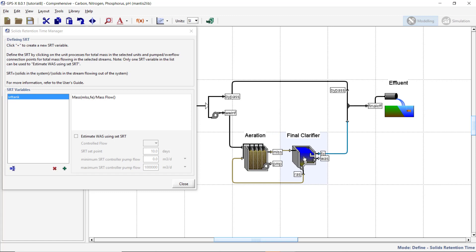The denominator of the SRT equation represents the mass flow lines that will be used to calculate the SRT. Click on the flow lines taking solids out of the system. Typically only the wastage flow is included in this calculation. We will be adding both the WAS and FE streams to our SRT calculation by clicking on their respective connection points. Your SRT equation should match what is currently seen in the video. We will not be including the clarifier's mass in our calculation though. To remove the clarifier's mass from our equation, click on the clarifier again and the mass variable will be removed from the numerator. Close the SRT manager window to accept the SRT equation.